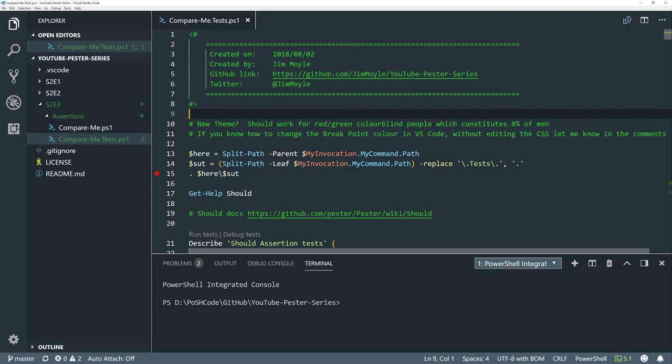Colorblindness does affect 8% of all men, and according to my YouTube stats, that's the only demographic that watches any of my videos. The breakpoint colors — we'll have to use breakpoints in this episode — are yellow, which may be a little difficult to see. If you know how to change the breakpoint color in VS Code without editing the CSS, let me know in the comments.